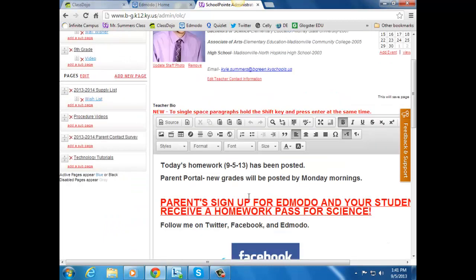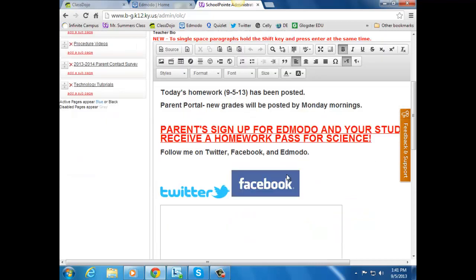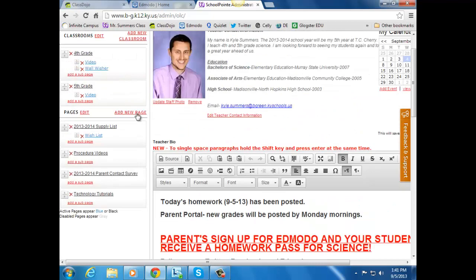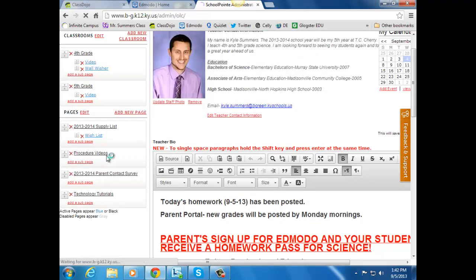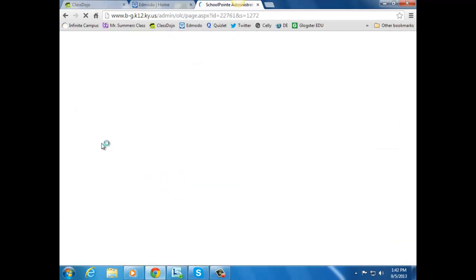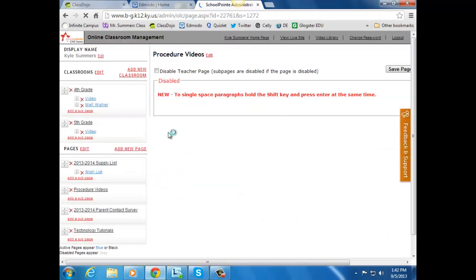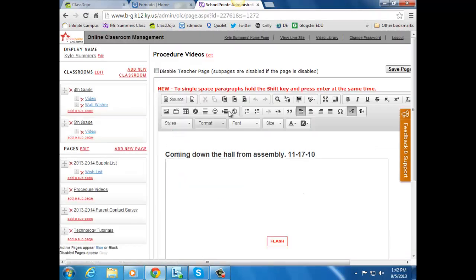And then if you want to show that video on your SchoolPoint page, you just make a separate page. Like in this case, I've made procedures videos. You don't want to put it in a classroom; it won't work. Make a separate page, title it videos or whatever you want to call it.